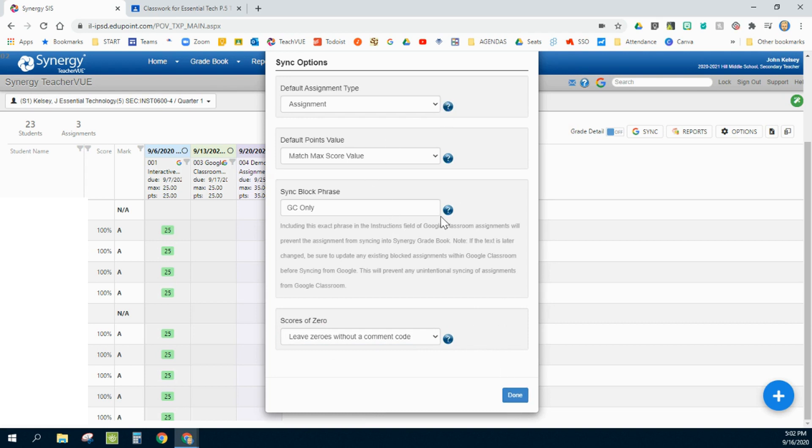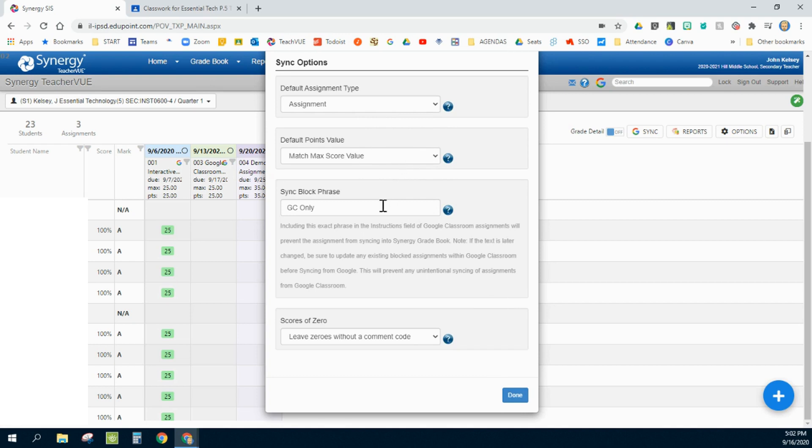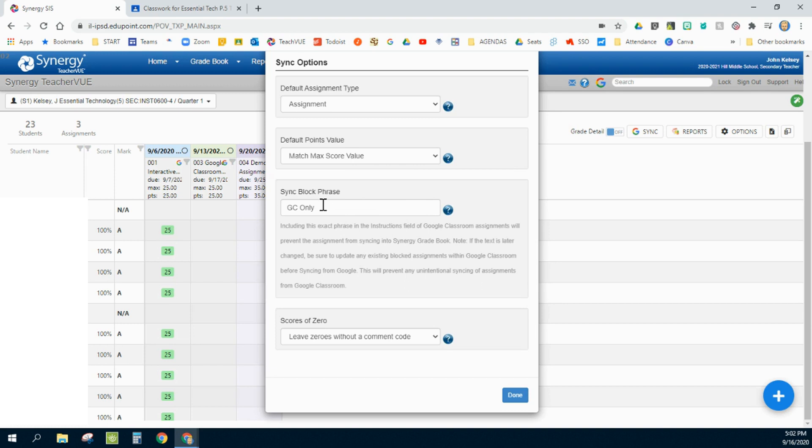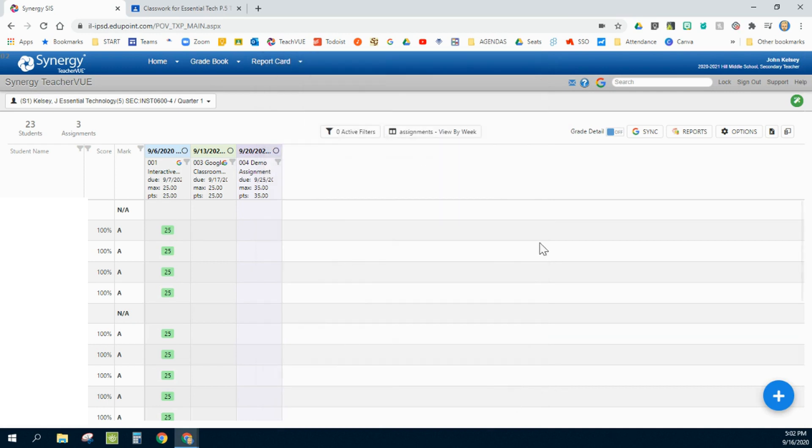So out of these options, the two most important are changing this to max matches your value and also coming up with a sync block phrase. I believe shorter is better and use words that you wouldn't accidentally use within your regular description of your assignments. I'm going to go ahead and click done on that.